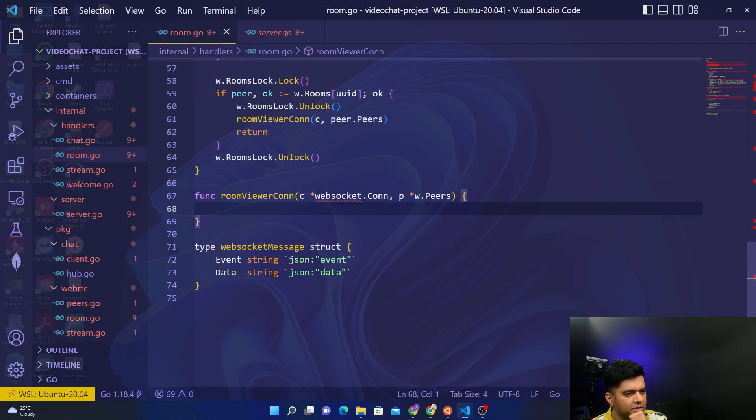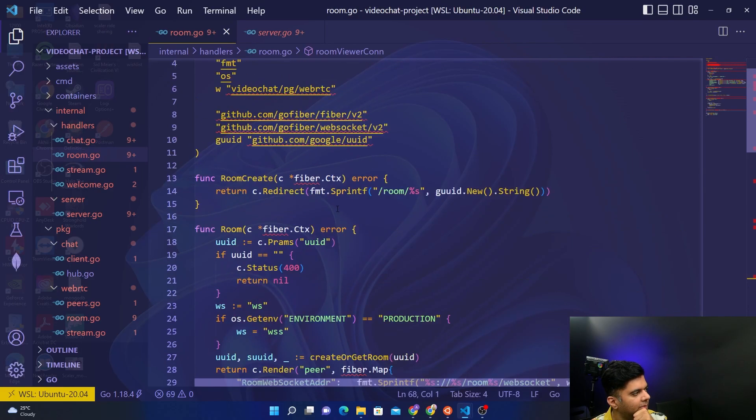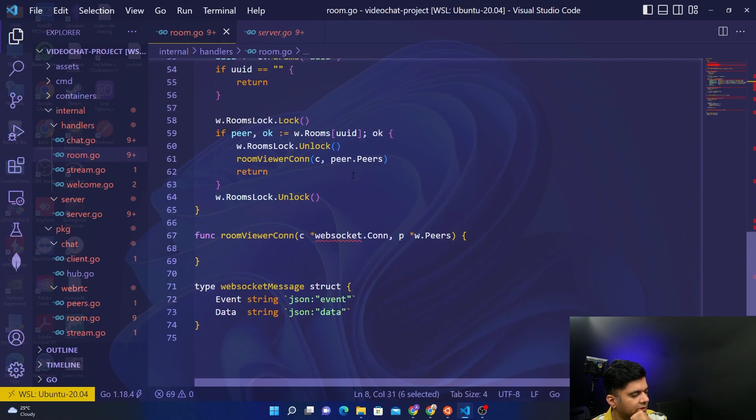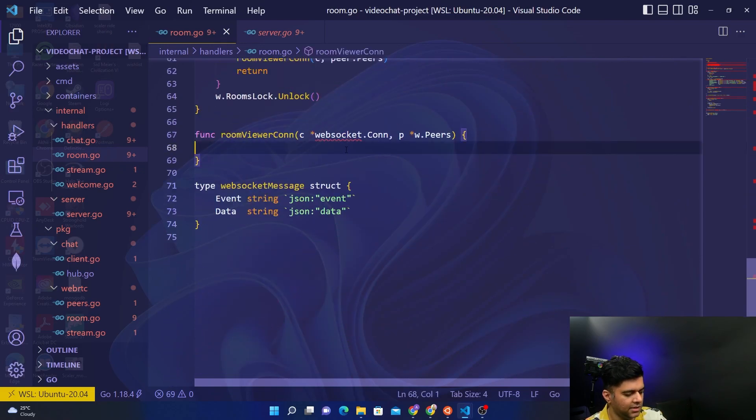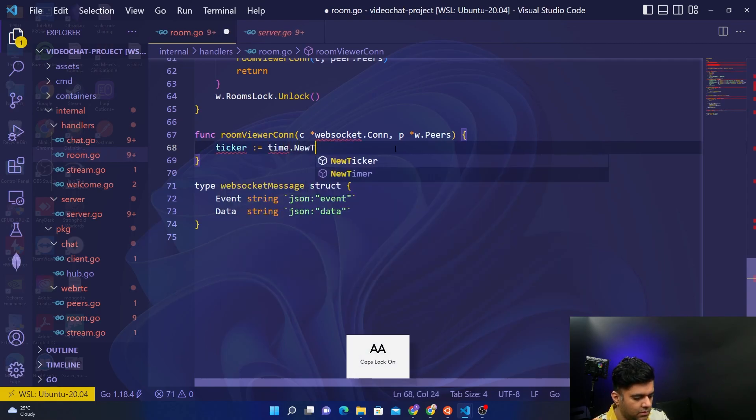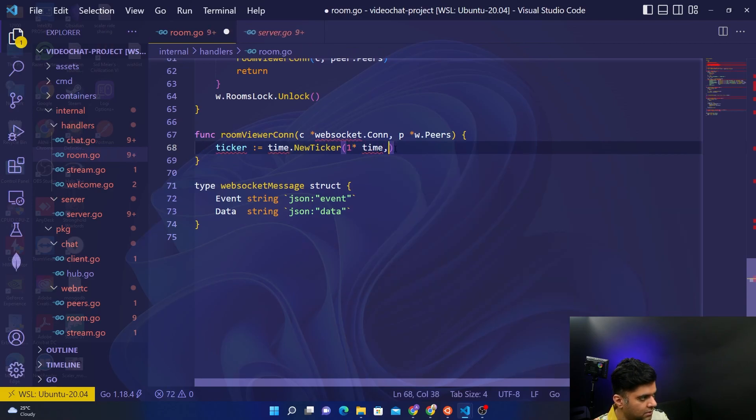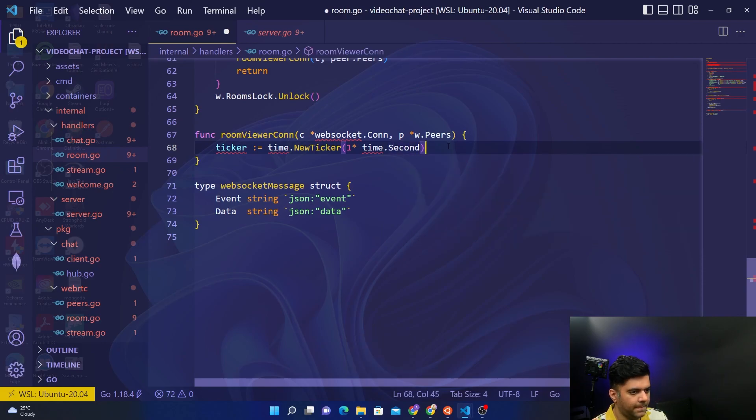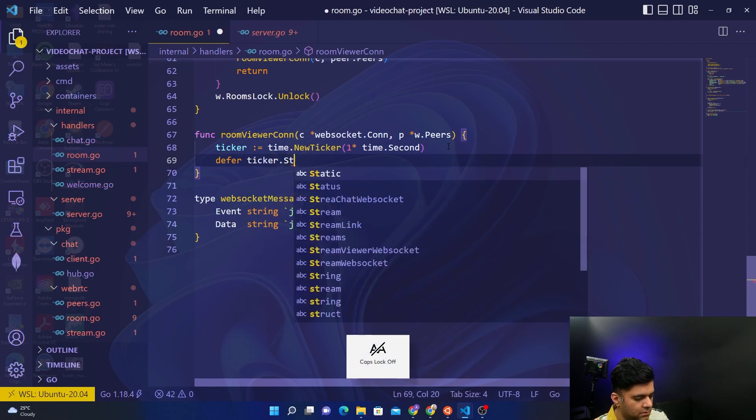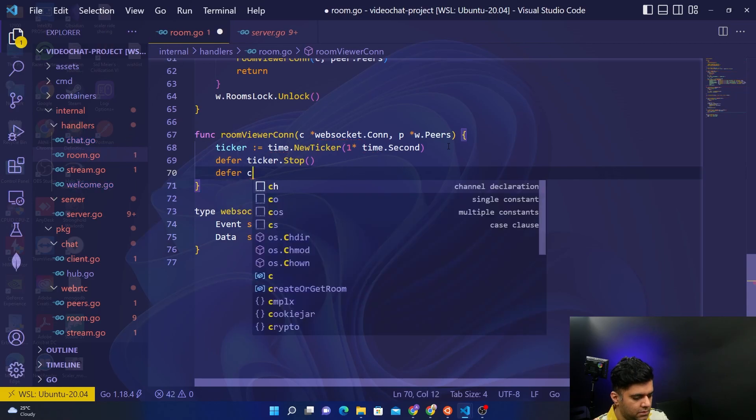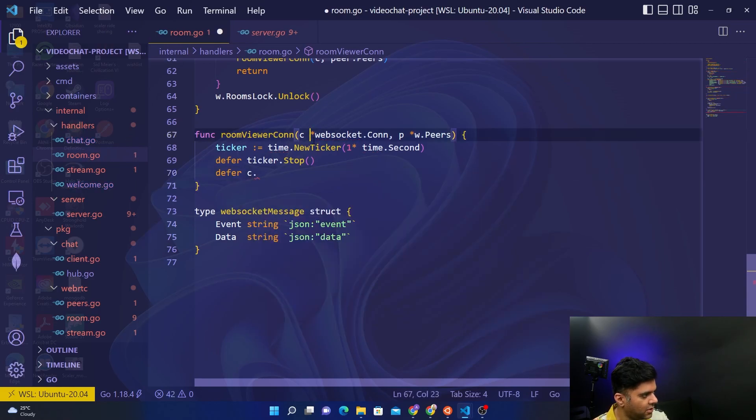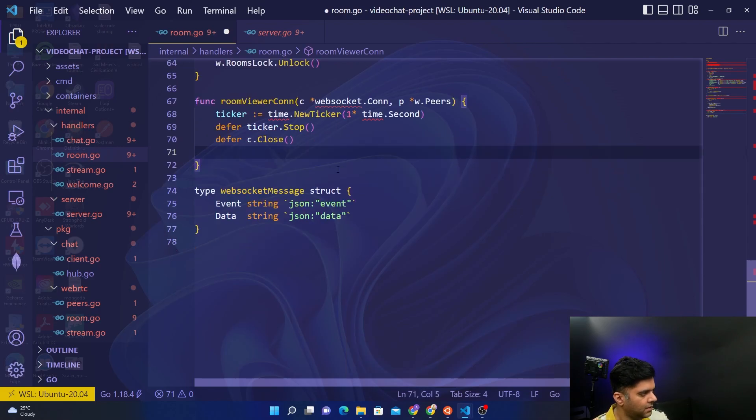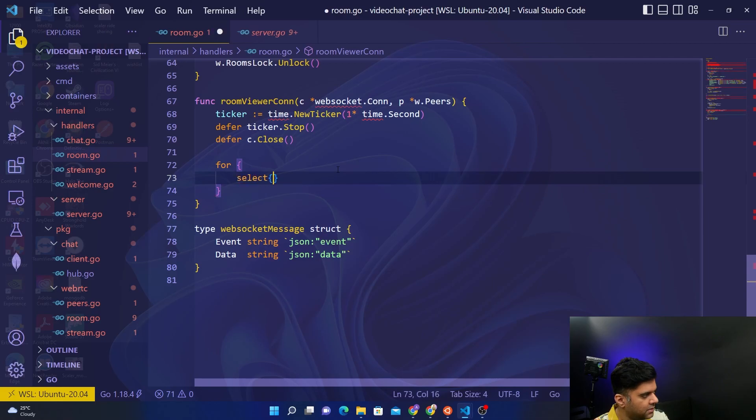This function is going to use the connection function, the next writer function from our fiber. In our fiber we will get access to the next writer function. Let's see that in action. First we'll start off with creating a ticker time.NewTicker for one second, then defer ticker.Stop and defer c.Close, c being the websocket connection. We'll run a for loop select cases.